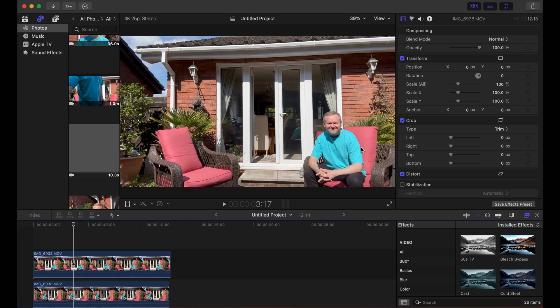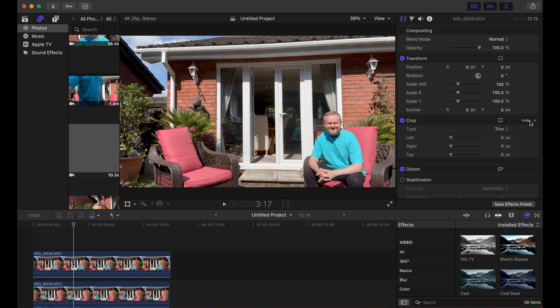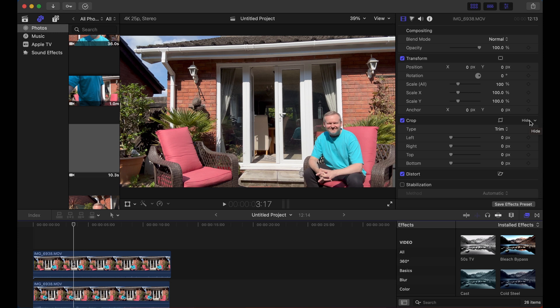Now position the playhead there, I'm going to come up to this crop here. If this isn't visible you can use the hide and show toggle over here, and then we're simply going to crop in from the left like this to reveal that clip underneath.